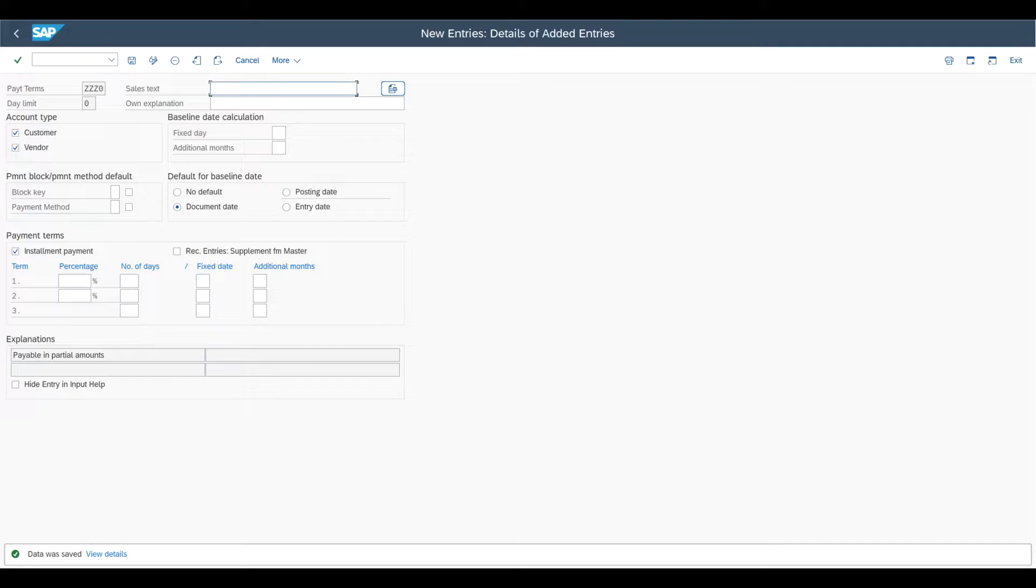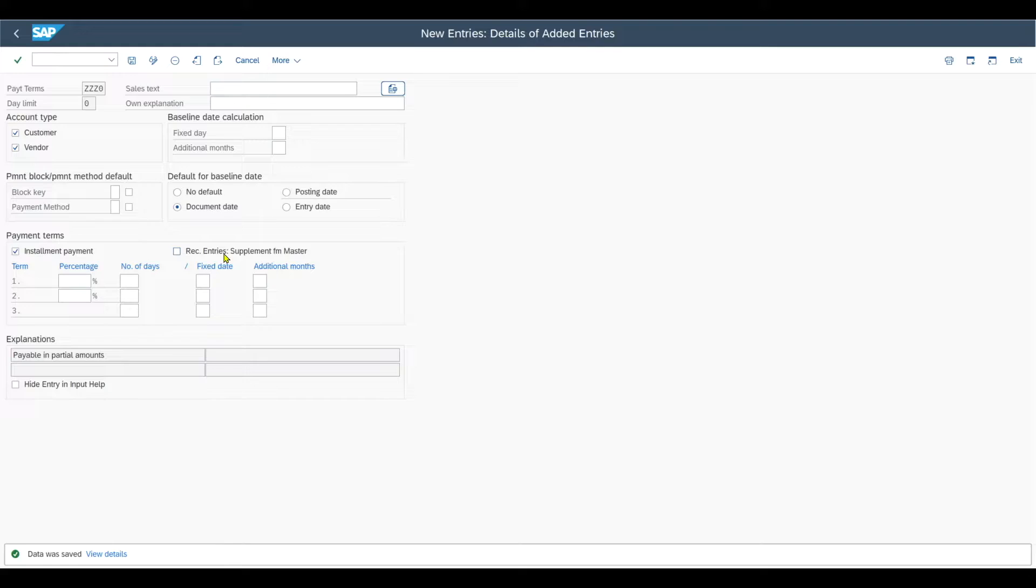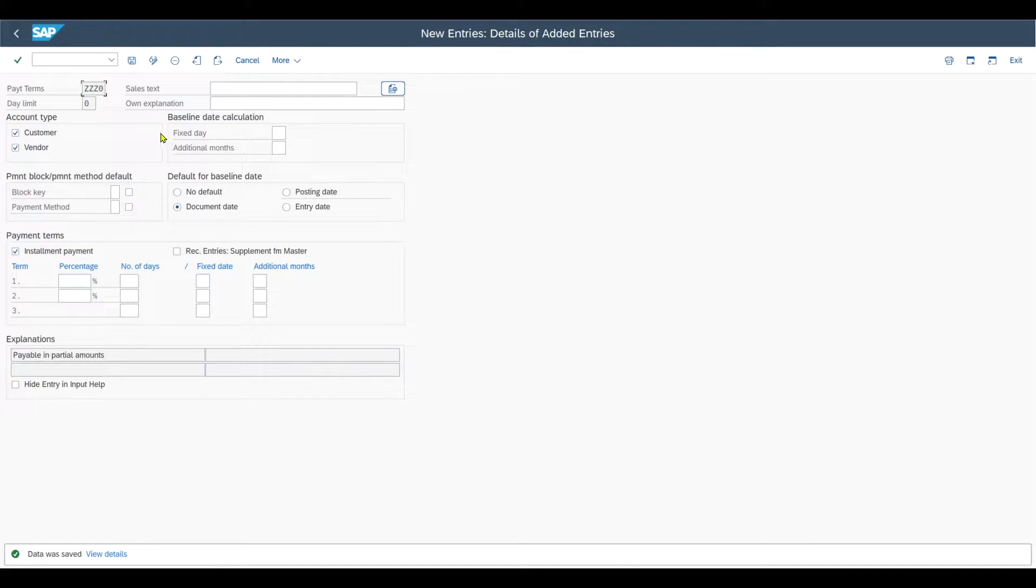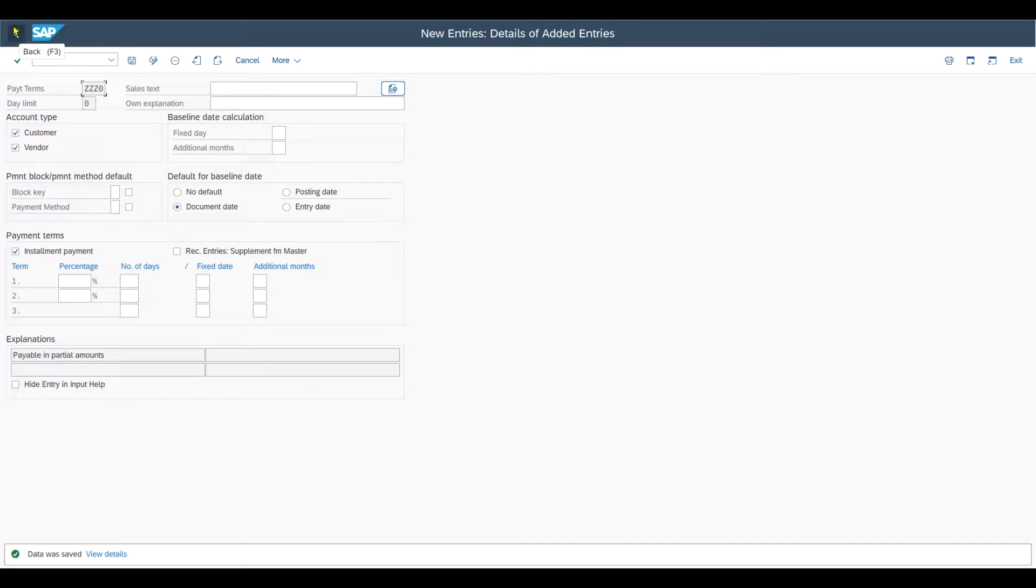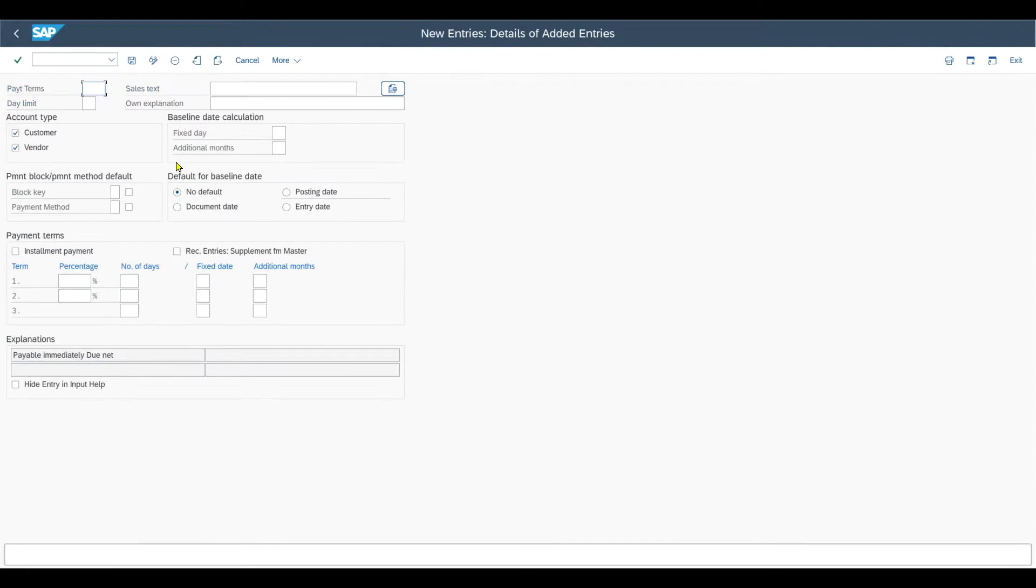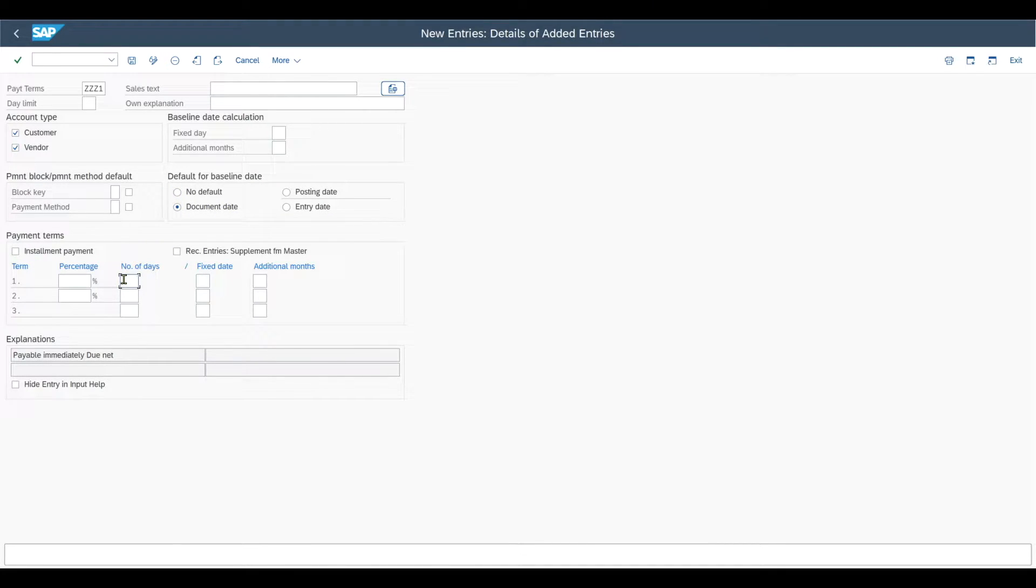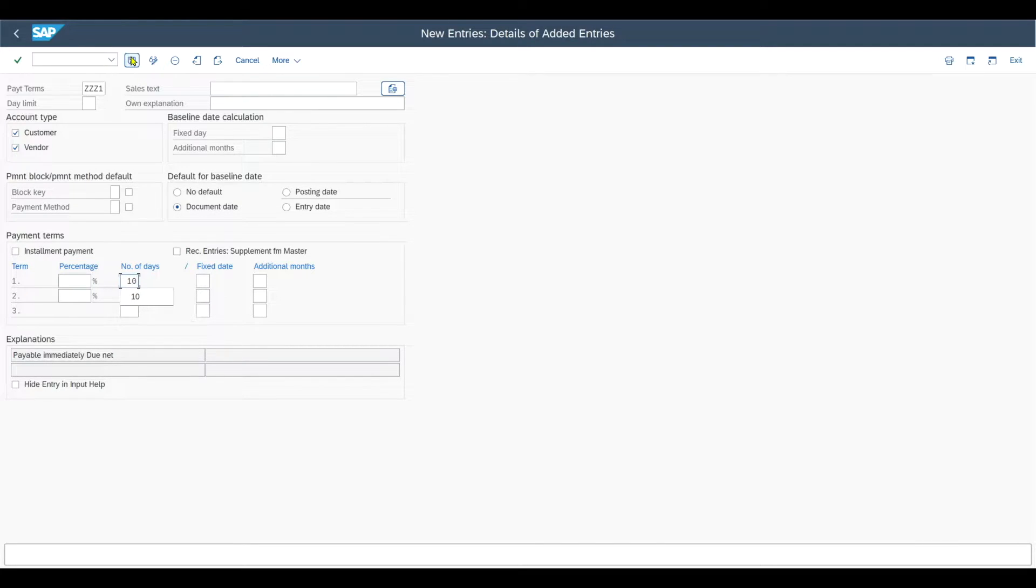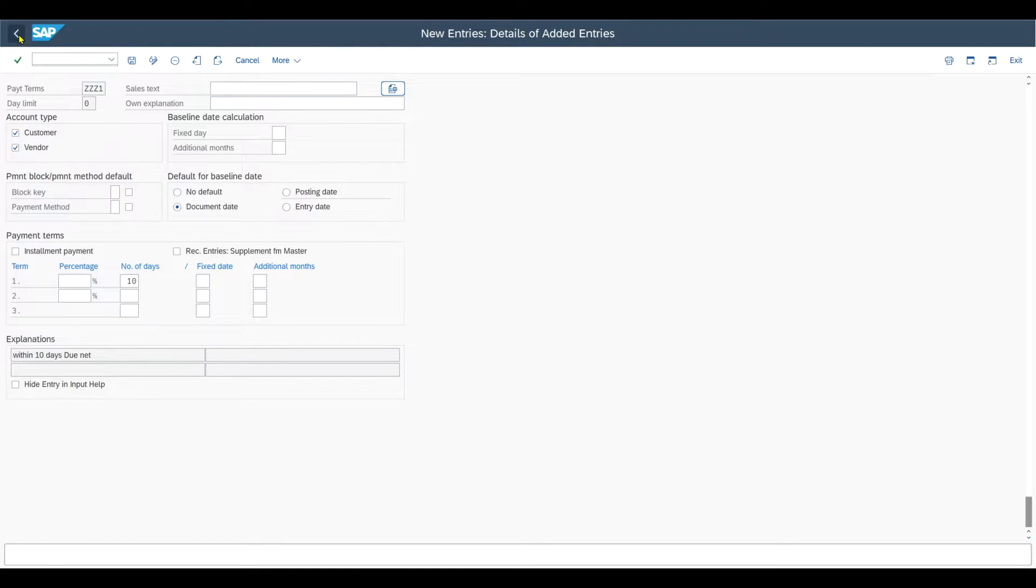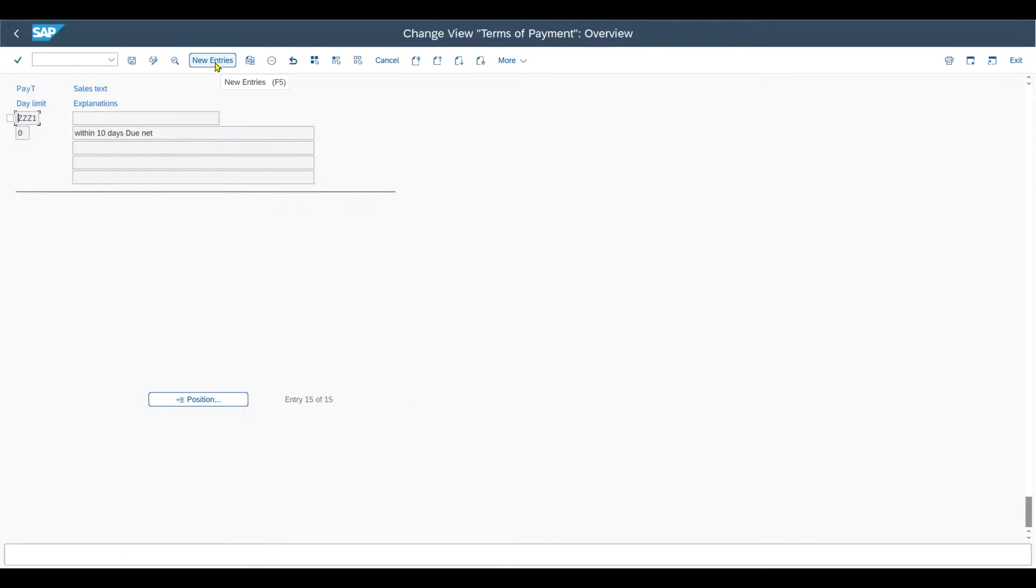Now, what we need to do is create payment terms for the installments and later link them to our main payment term. This is done by the same transaction. Click on new entries, ZZZ1 for instance, and set the document date. All we need to do is define a number of days for our first installment. The first installment is due within 10 days. Save and repeat the same procedure for two more installments.